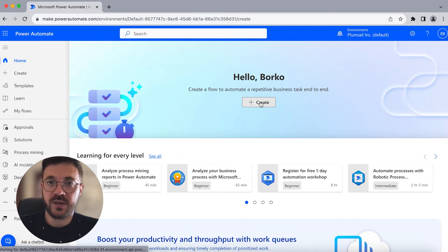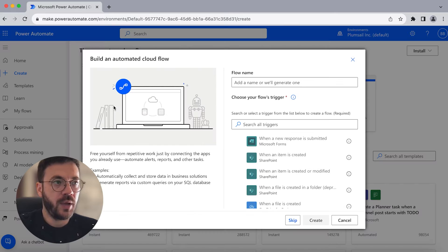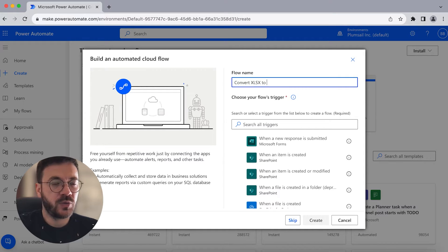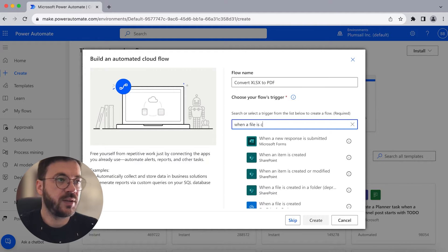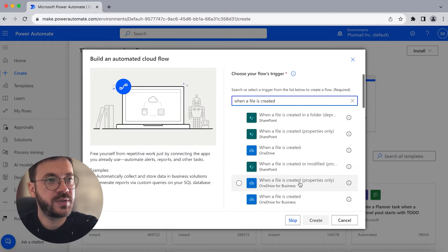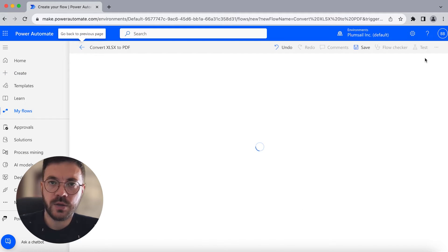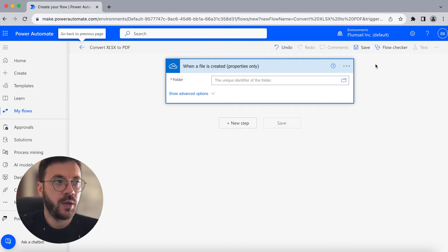Now we will switch to Power Automate to create a flow. Select Automated Cloud Flow and give it a name. We will call it 'Convert Excel to PDF' and as a trigger use 'When a file is created' from the OneDrive for Business connector. In here you can choose any trigger — for example, a SharePoint trigger when a file is created in a SharePoint library.